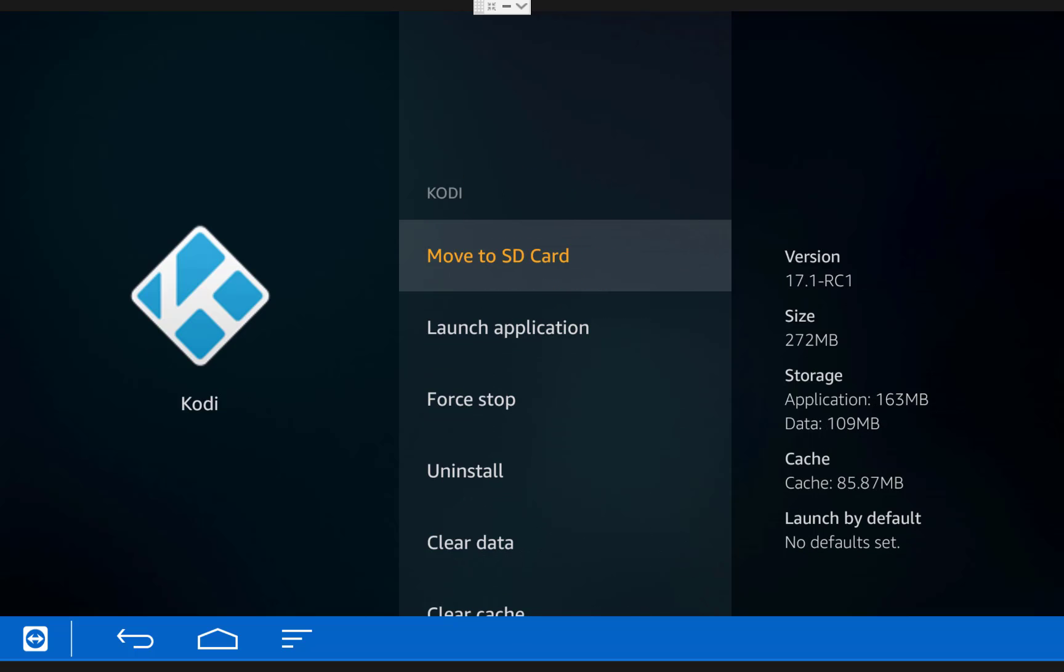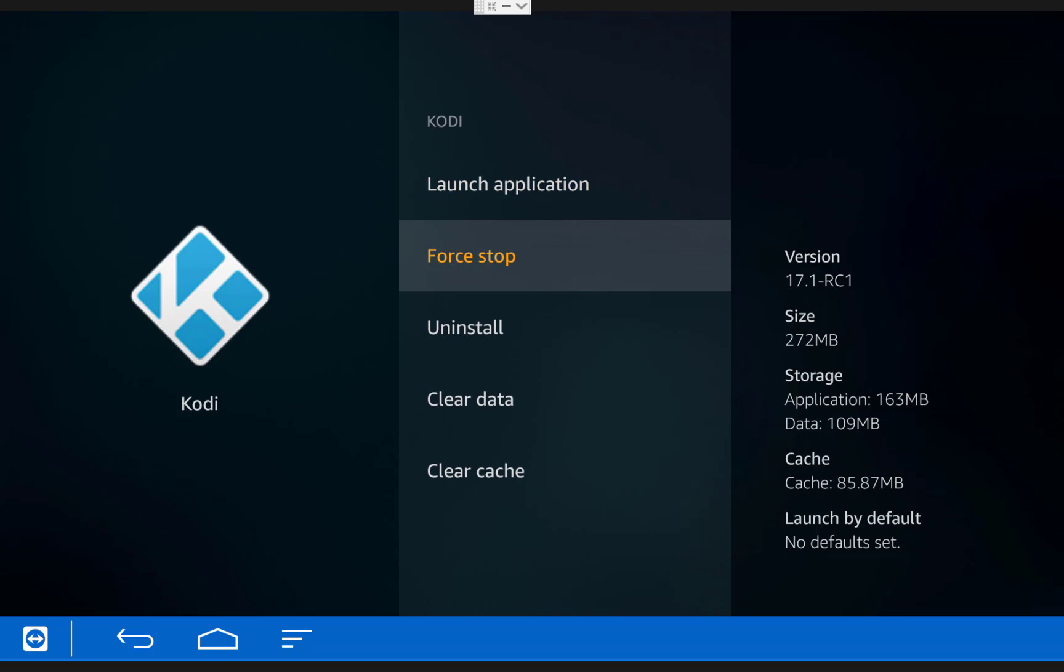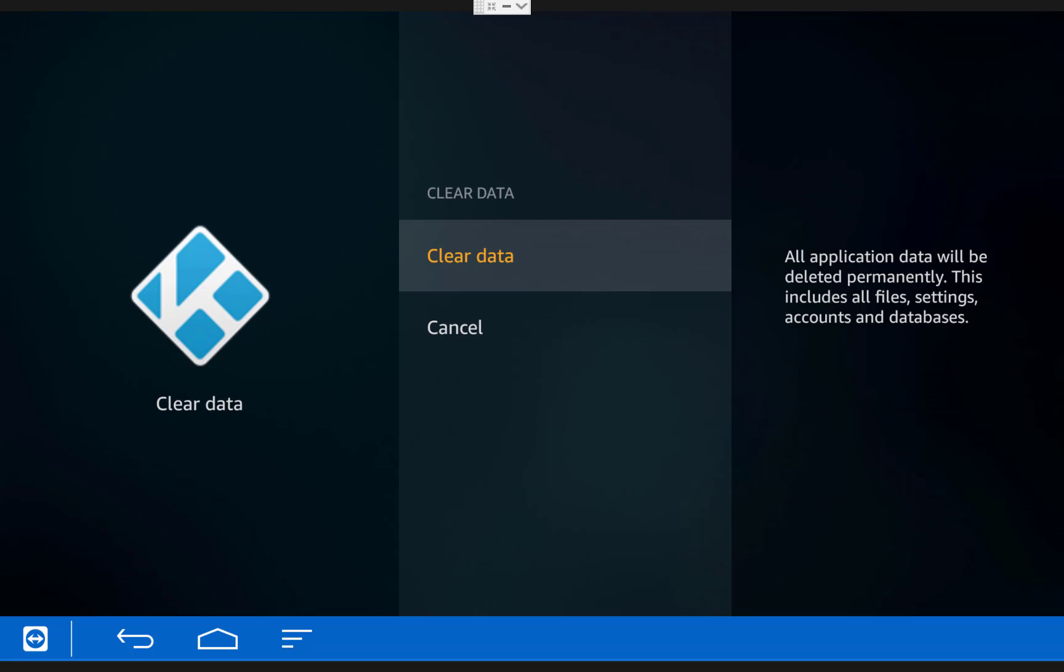Once you're in there, choose force stop to make sure that Kodi is closed, and then choose clear data. Then click clear data one more time.